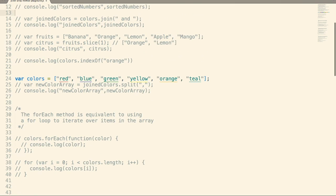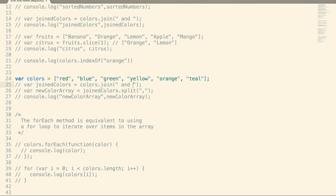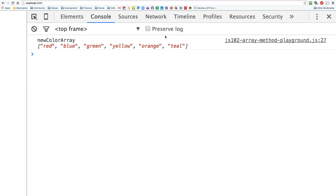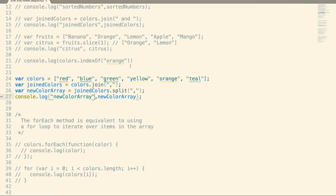Split is kind of the opposite of join. Here I take the colors array, join it together to a string — each item delimited by a comma — and then I split it back out into an array again, using that comma as the delimiter. It says this is what is breaking apart each item in the array, and everything between commas creates a new item in the array. So join turns an array into a string, and split turns a string back into an array.